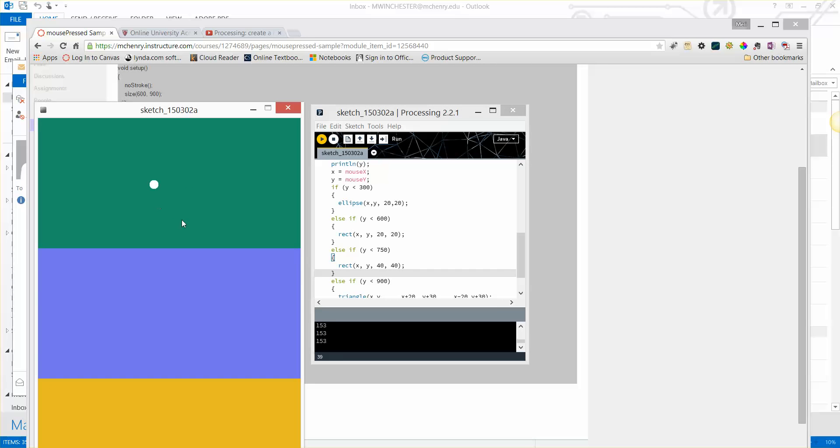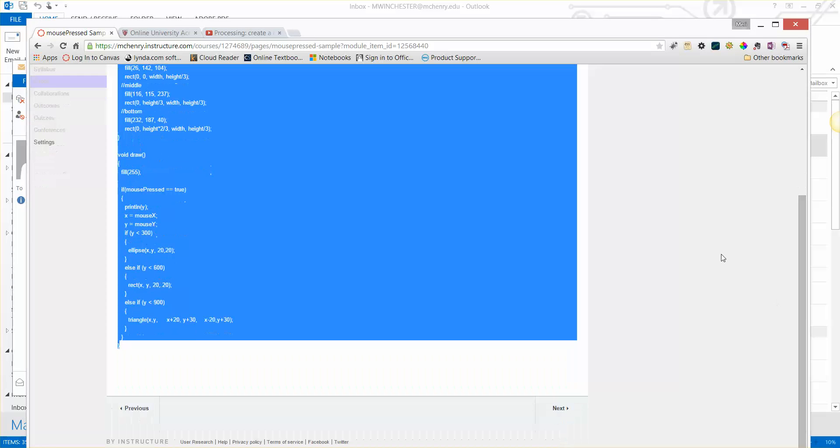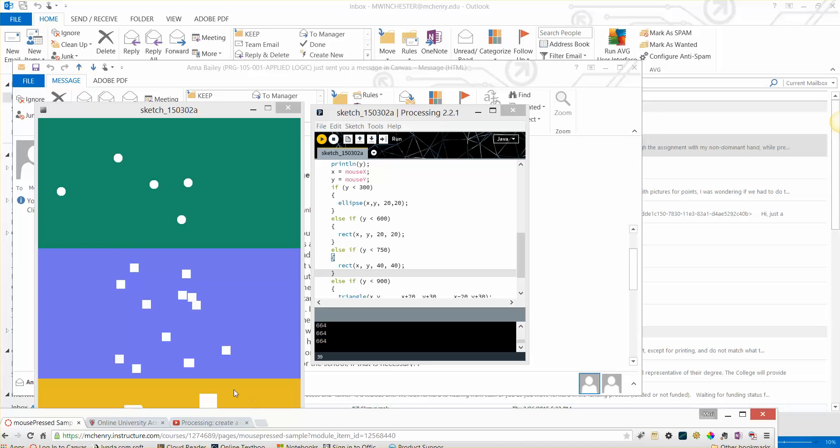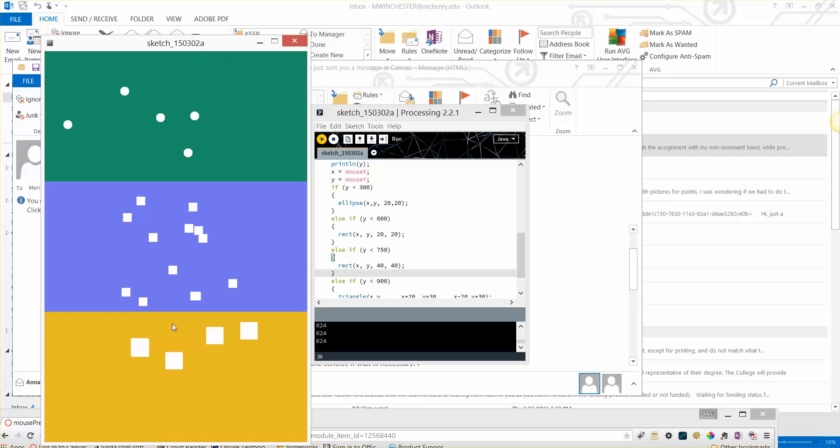And so if it's less than 300, we get an ellipse. If it's less than 600, we get a rectangle. And I accidentally put that into the yellow mark. But if it's less than 750, we get a large rectangle, or we get a triangle.